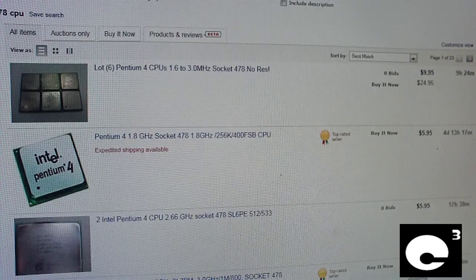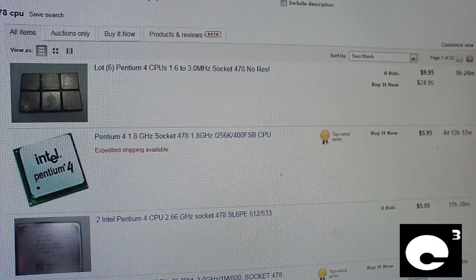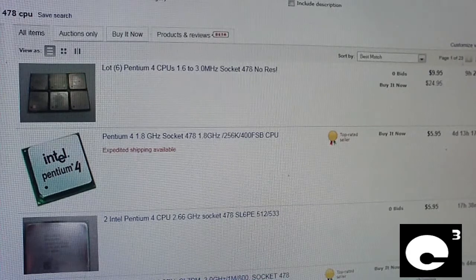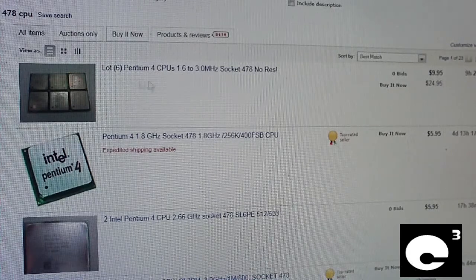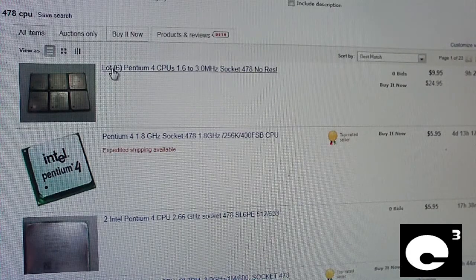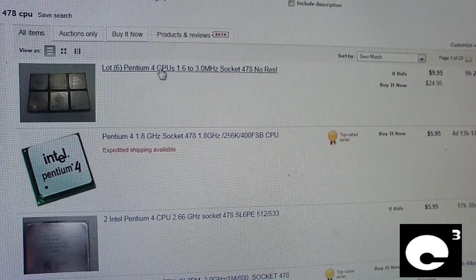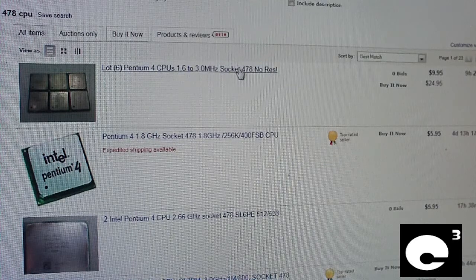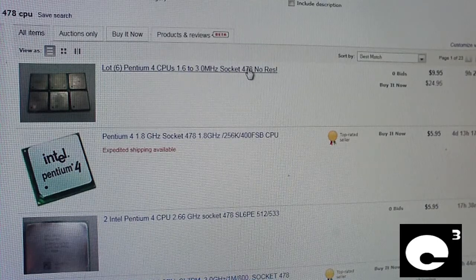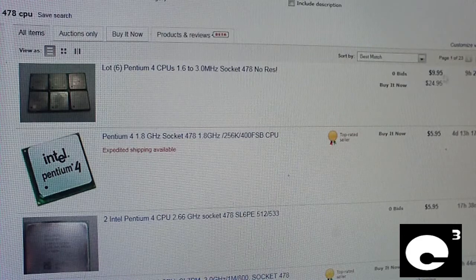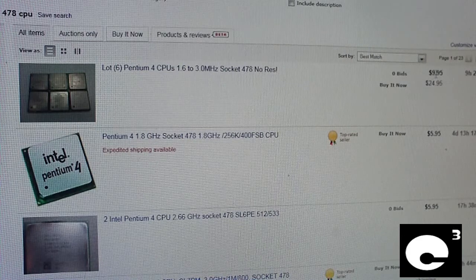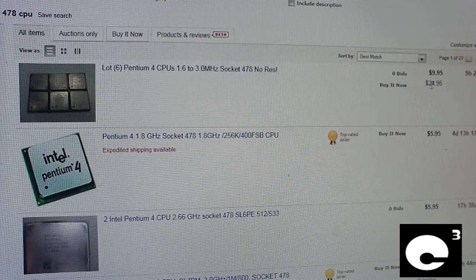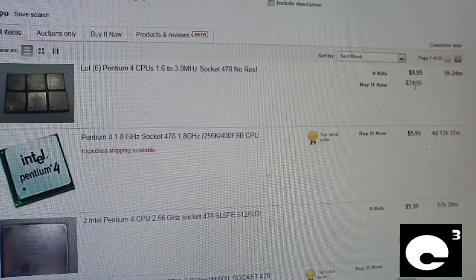Here's a good example. Let's look at some CPUs here. Up here at the top we have a lot of 6 Pentium 4s, 1.6 to 3GHz, Socket 478, no reserve, zero bids, $9.95, buy it now, $24.95.